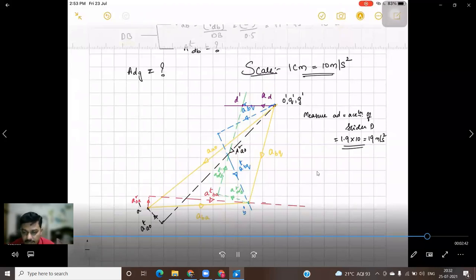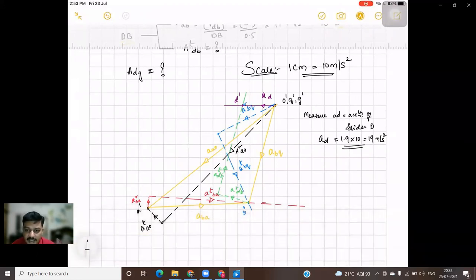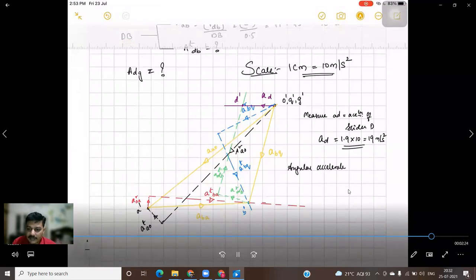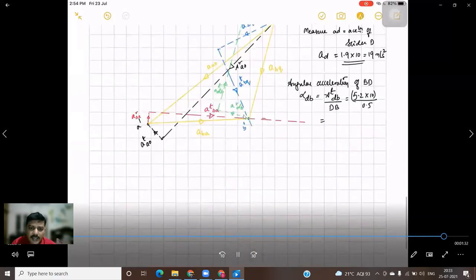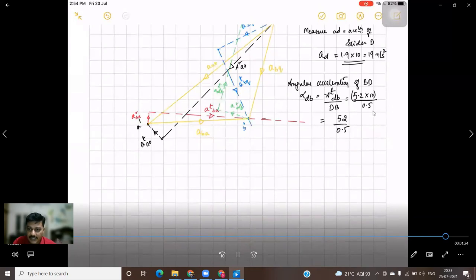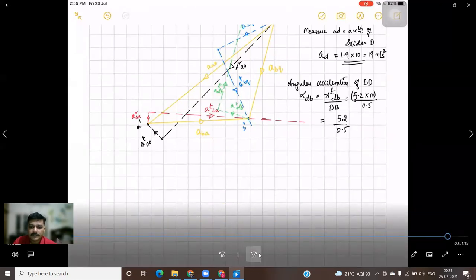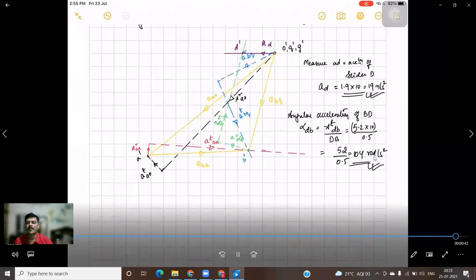Now measure all accelerations using the scale 1 cm = 10 m/s². The slider acceleration VD measures 1.9 cm, giving 1.9 × 10 = 19 meters per second squared. For angular acceleration of BD: alpha_DB = AT_DB / DB. Measuring AT_DB gives approximately 5.2 cm, so AT_DB = 5.2 × 10 = 52 m/s². Therefore alpha_DB = 52 / 0.5 = 104 radians per second squared.